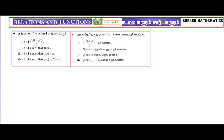A function is defined by f of x equal to 2x minus 3. Find f of 0 plus f of 1 by 2. Find x such that f of x equal to 0. Find x such that f of x equal to x, and find x such that f of x equal to f of 1 minus x.